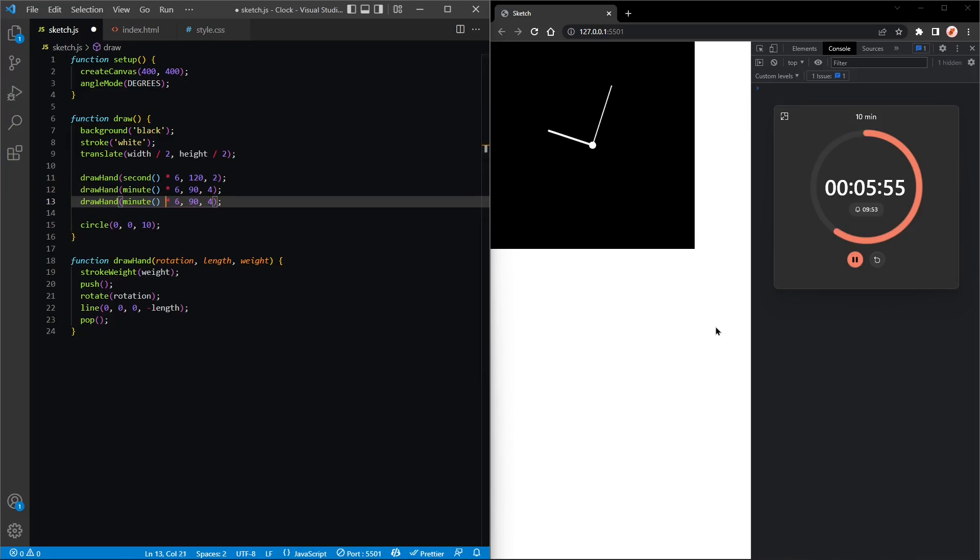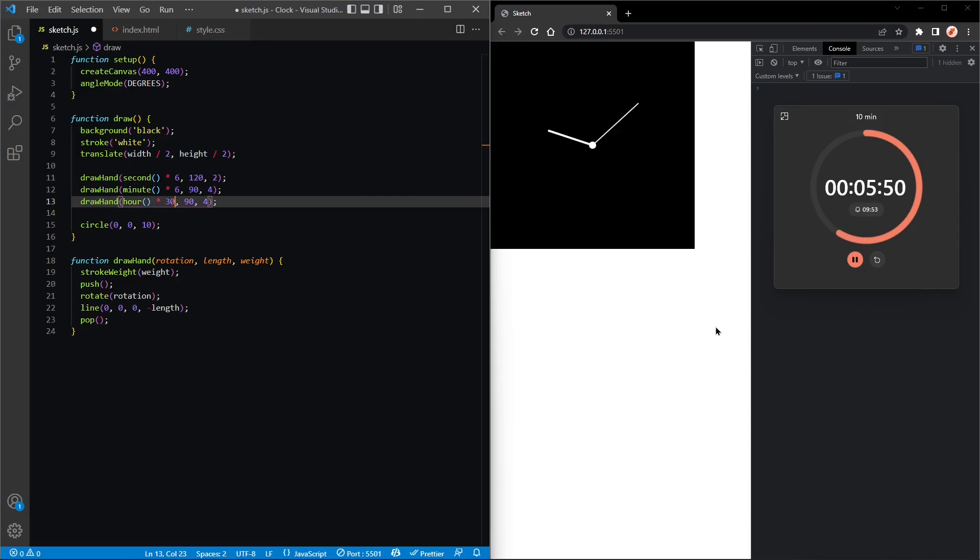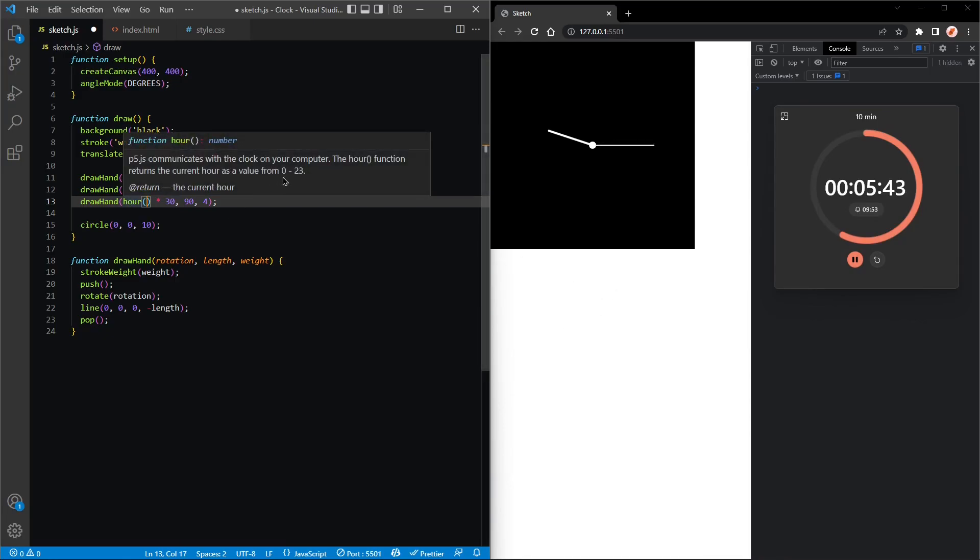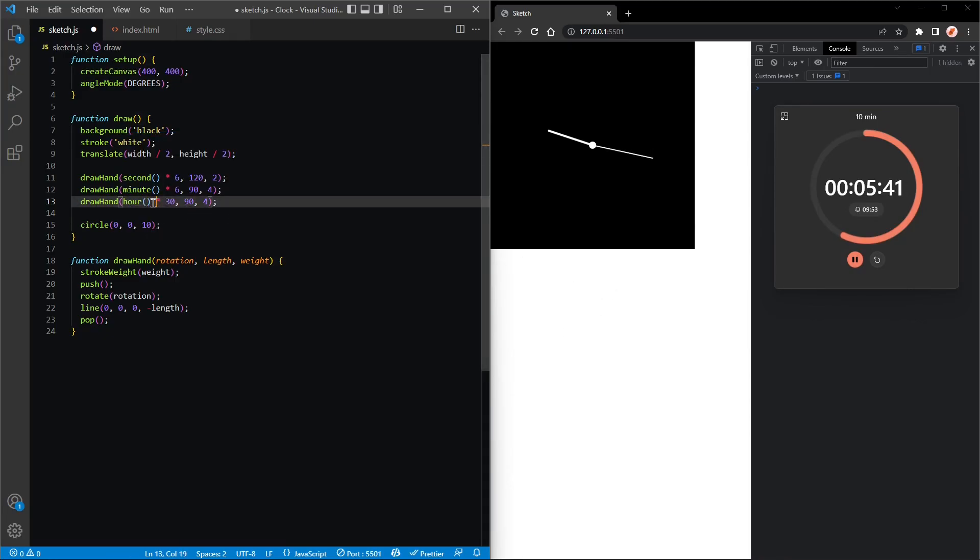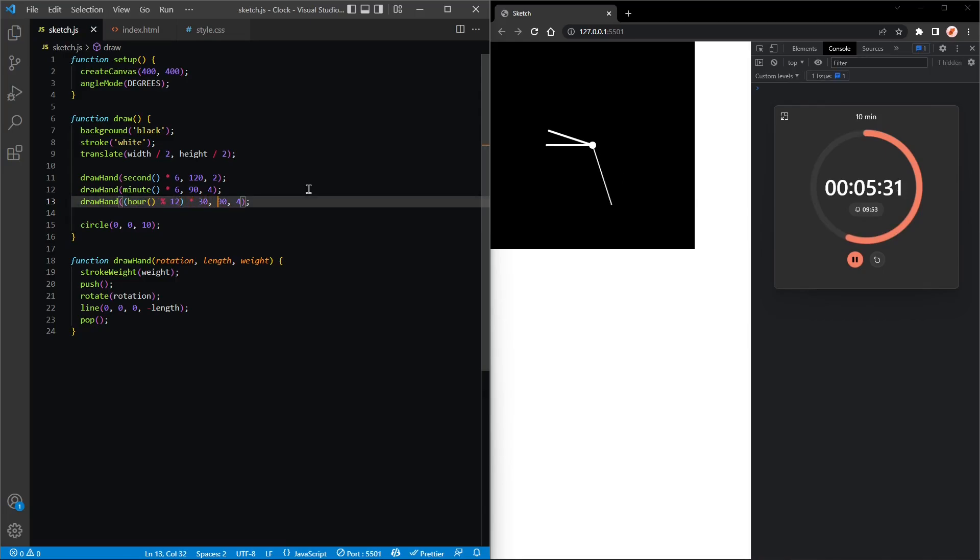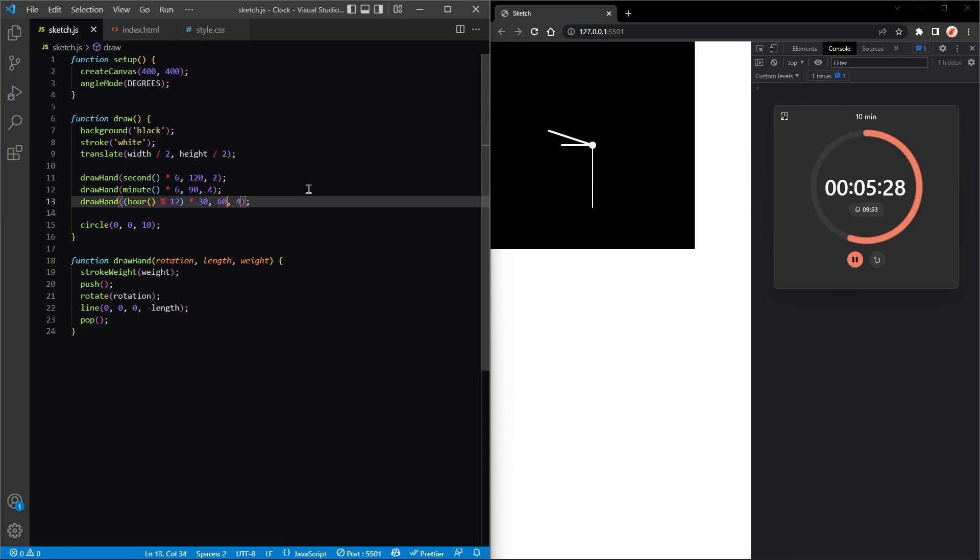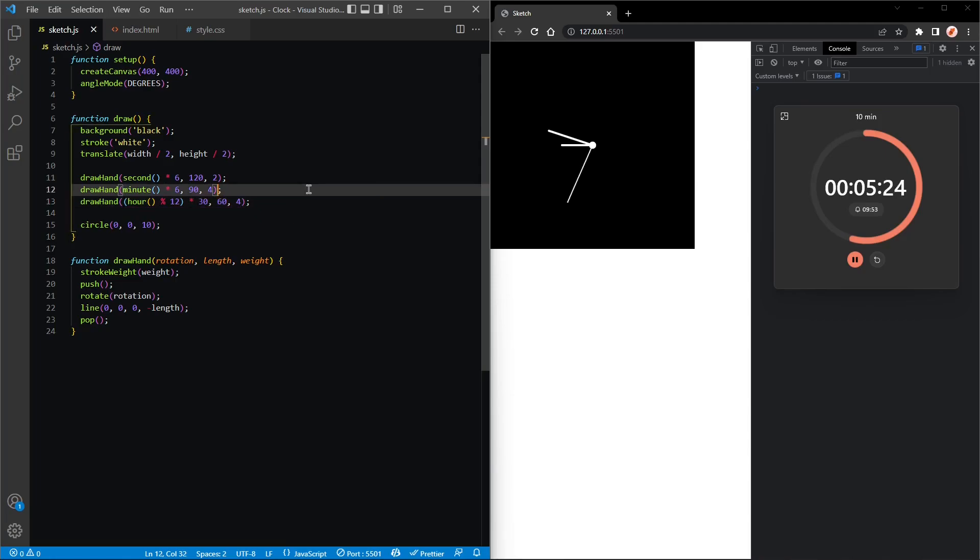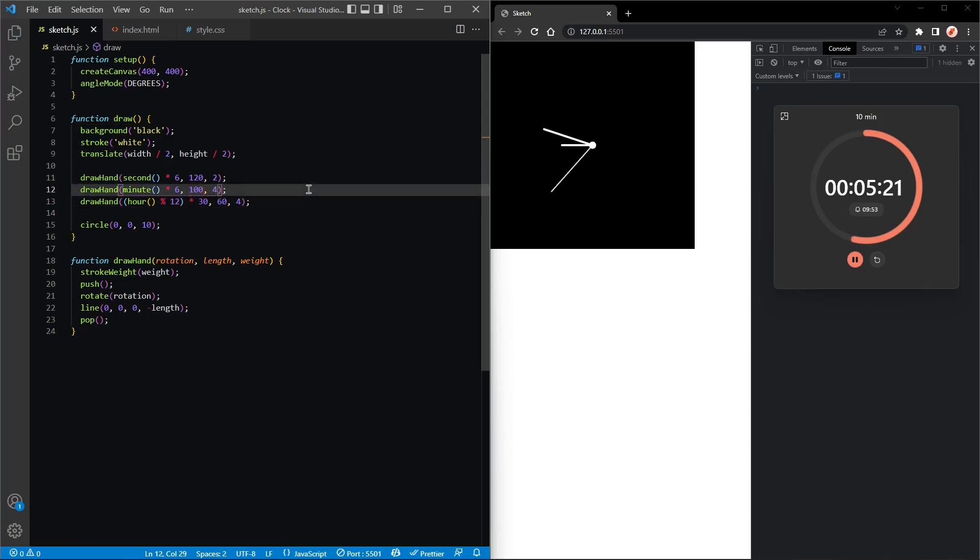So the hour hand, we actually want it to take 30 degrees per hour. But there's one more thing: the hour function goes from zero to 23 and we want it to go from zero to 12, so we can call the modulus function. Let's fix the length because the hour hand is usually the smallest. Perfect. And let's make the minute hand a bit bigger.